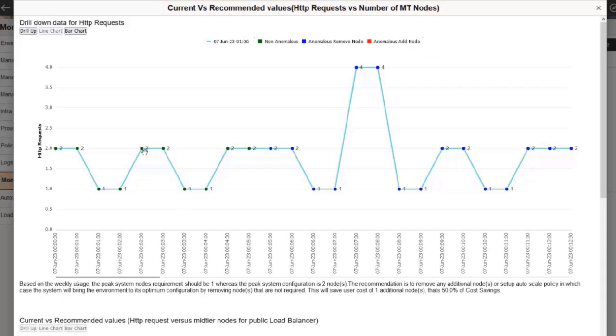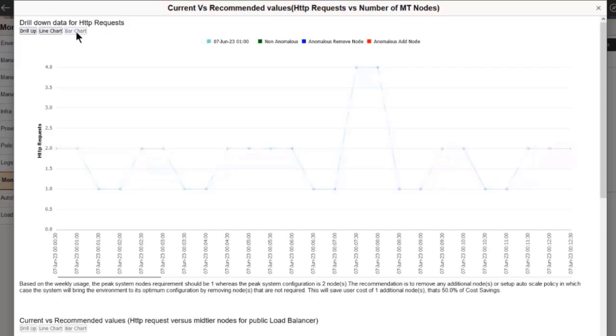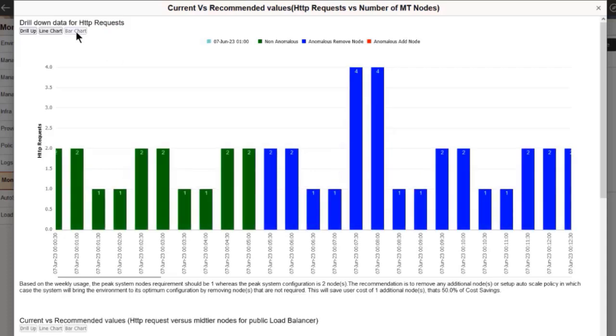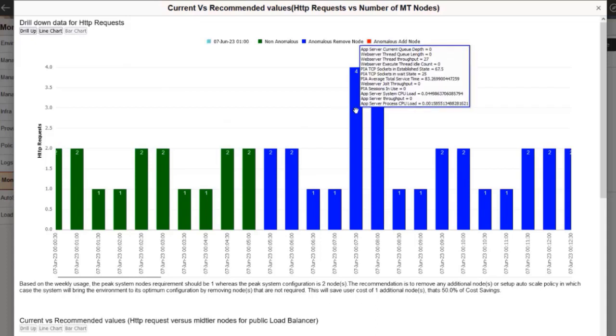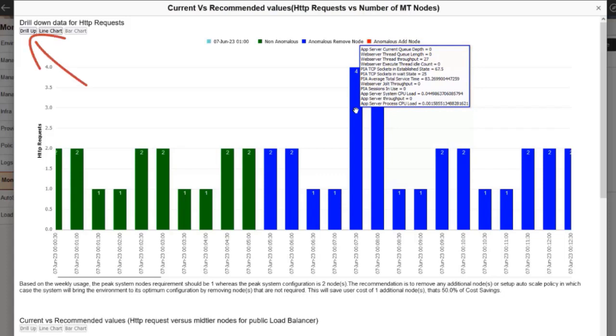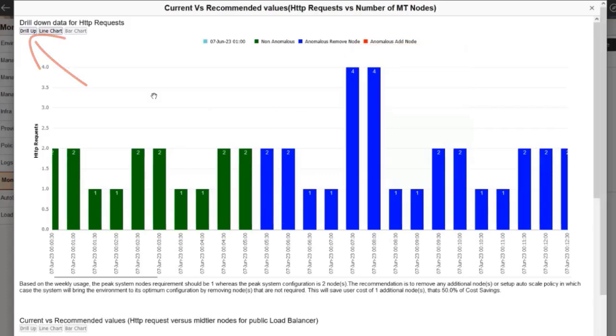Cloud Manager displays a line chart by default. You can also view the data in the form of a bar chart by selecting that option on the top left corner of the page. When you hover above the bars on a bar chart for a particular metric, the chart displays values of the other metrics. To go back to the original view, click the Drill Up button.